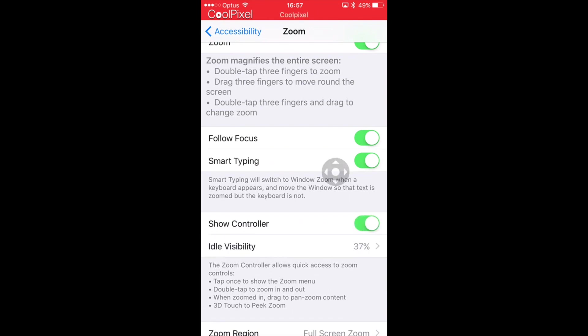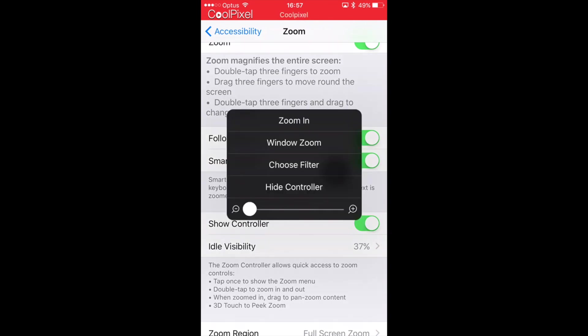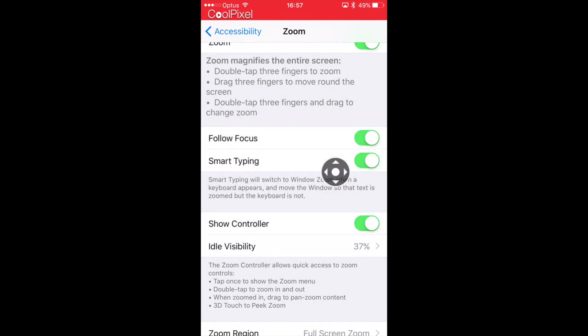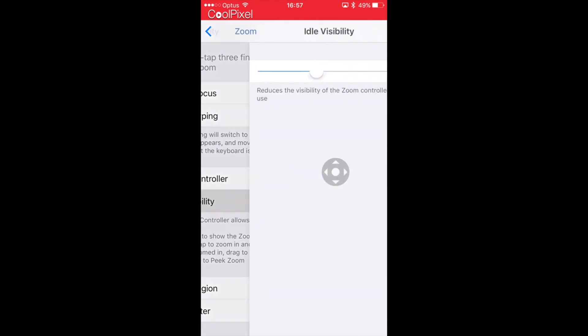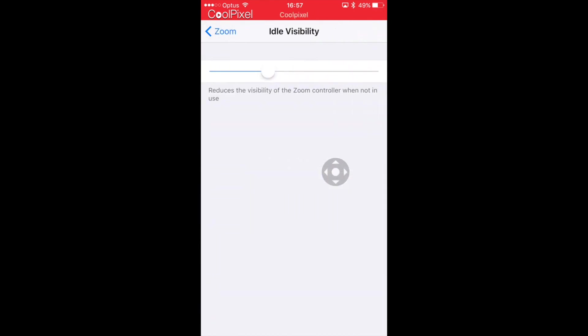you'll also get the Idle Visibility. Now what that will do is you can see on the screen the zoom controller has gone transparent, whereas once you touch it, it goes to black again so you can see where it is. You can play around with the percentage - I like to keep it quite low so I can just see it on the screen when I need it, but it's not impacting on web pages or in the middle of games.